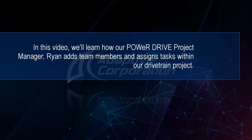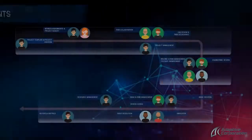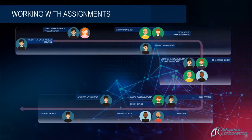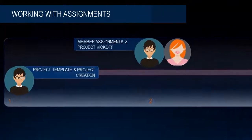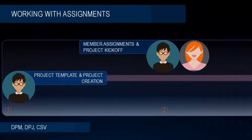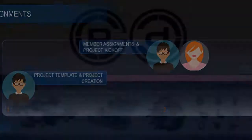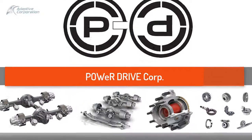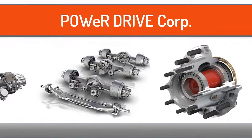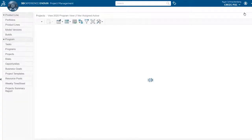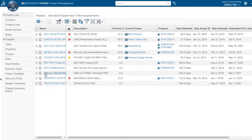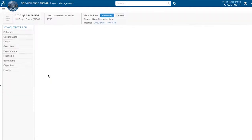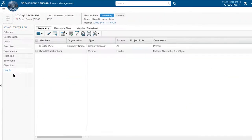Ryan opens the project from the navigation pane. He selects people and adds both user groups and team members to the project.